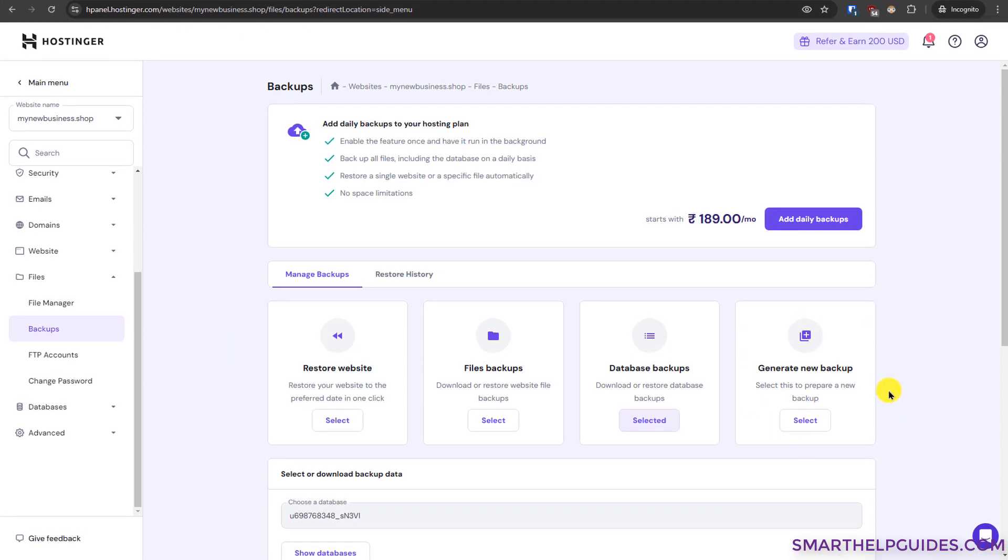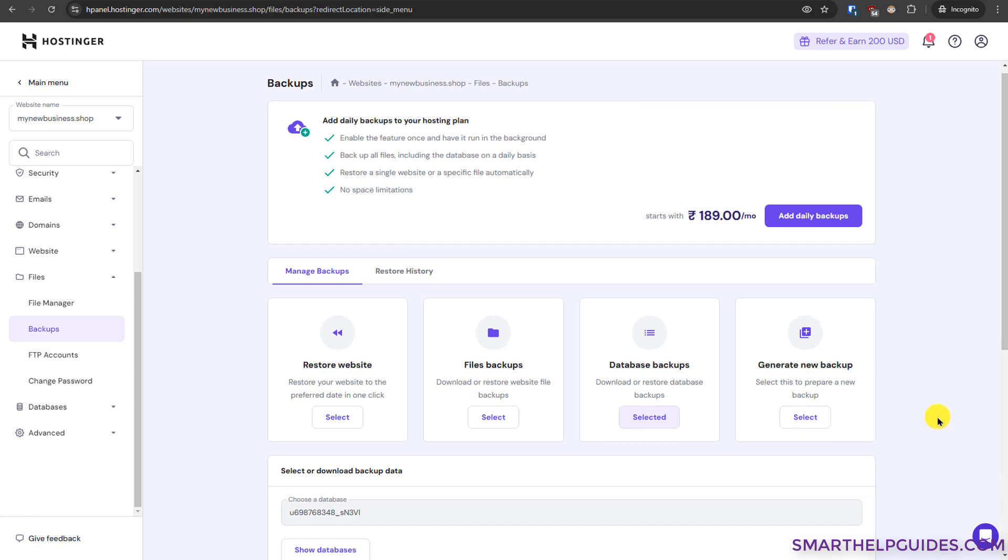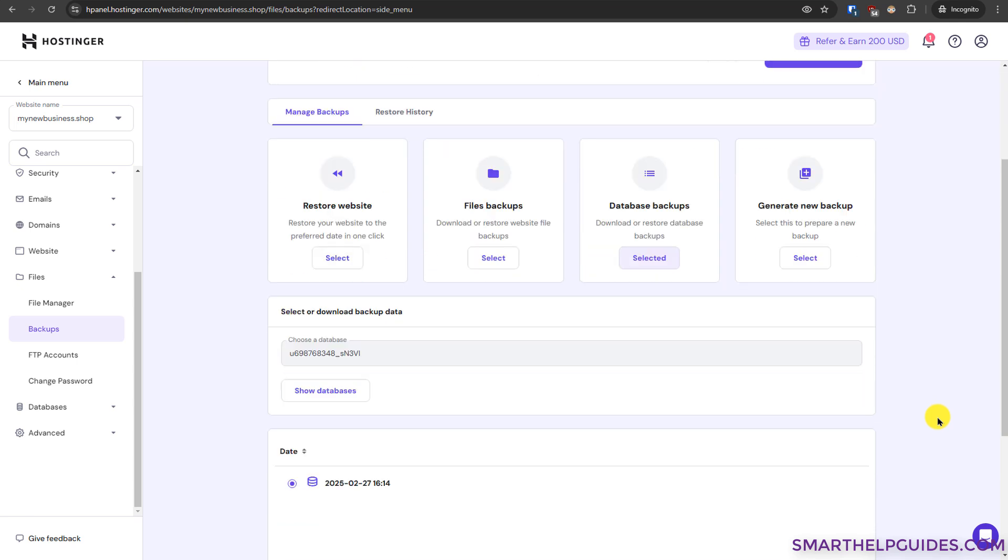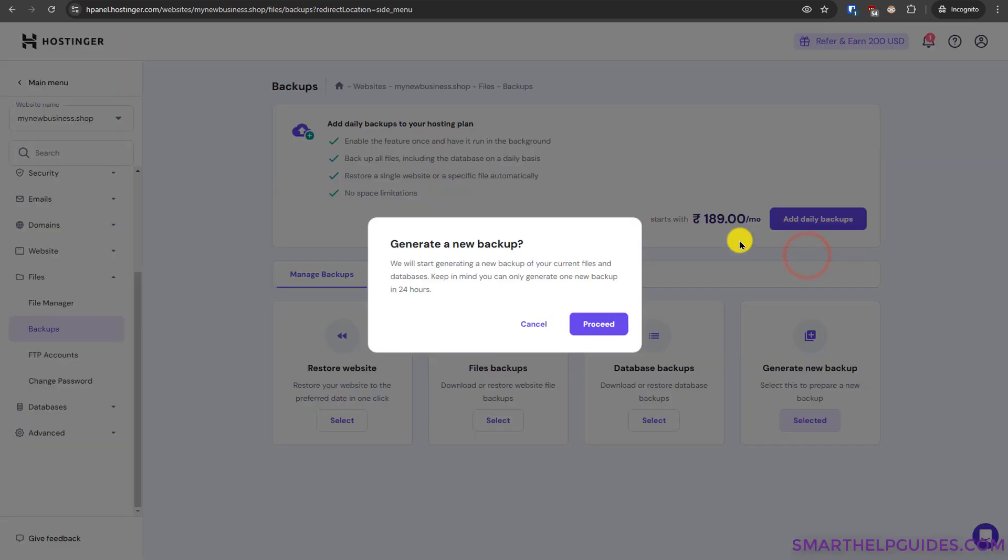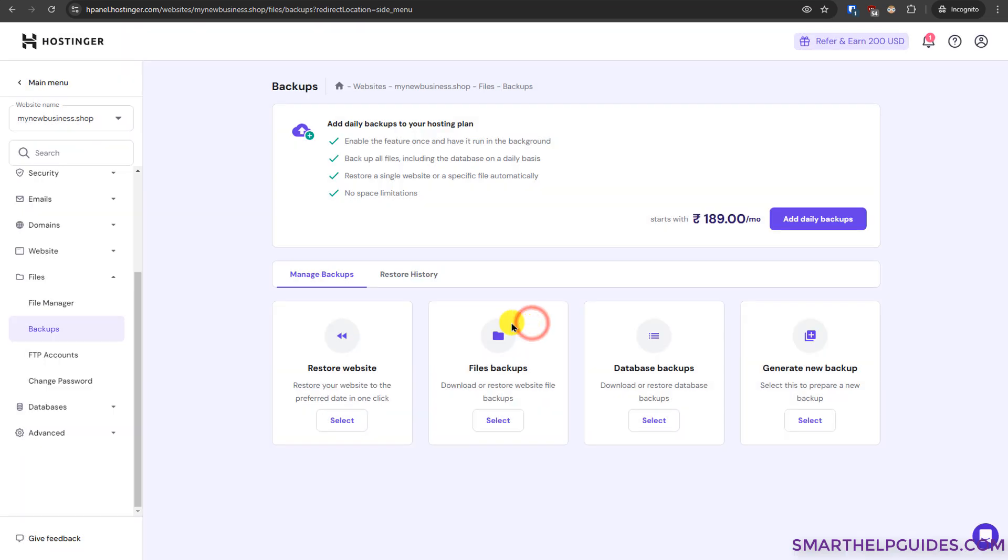And the fourth and last option is to generate a new backup. You can use this option to manually create backup of your website. For example if you want to update your whole website or want to make some major changes. So before doing that you can generate a new backup and in case something goes wrong you can use this option. Just click on select here and then it will show you if you want to confirm generating a new backup and according to your hosting plan you will also have to keep in mind that you can only generate one new backup in 24 hours. It may be different for your hosting plan. So for my premium plan this is the current limit okay. Then click on proceed and then you would be able to create a new backup. So I will just cancel that because I don't want to create a new backup right now.